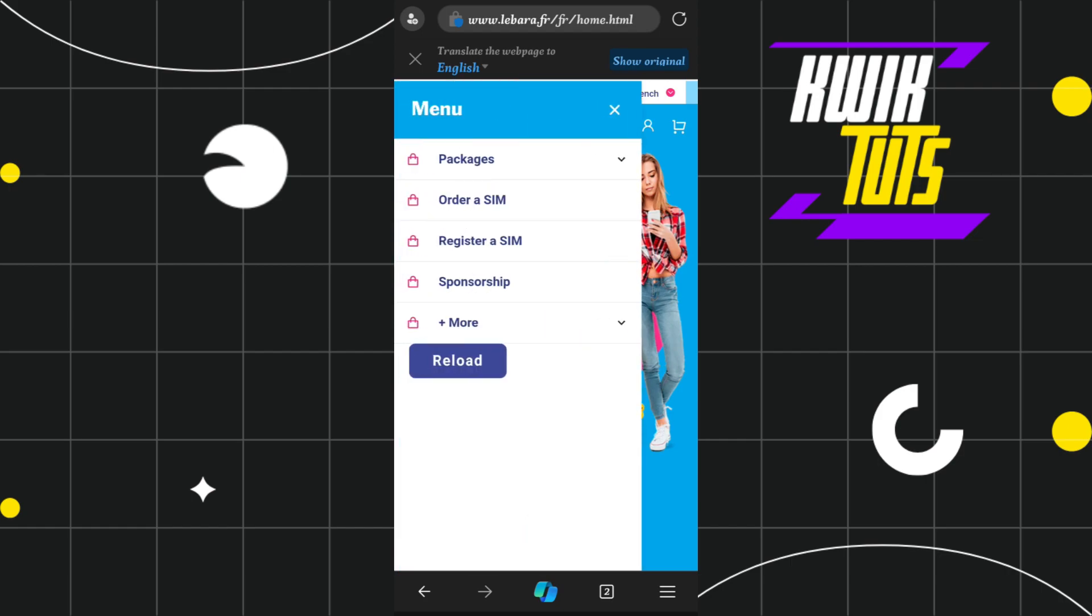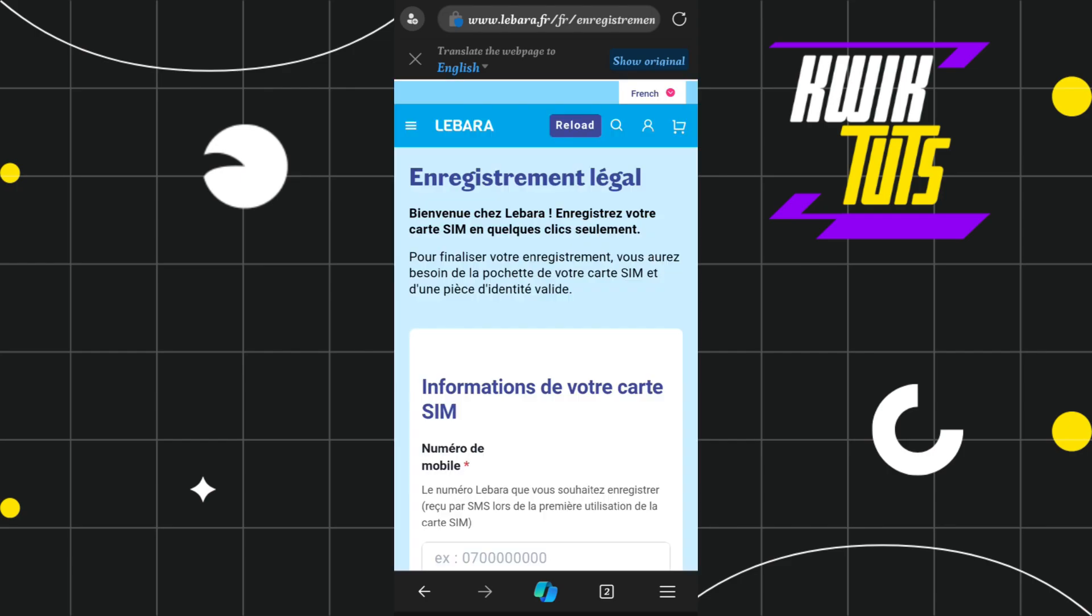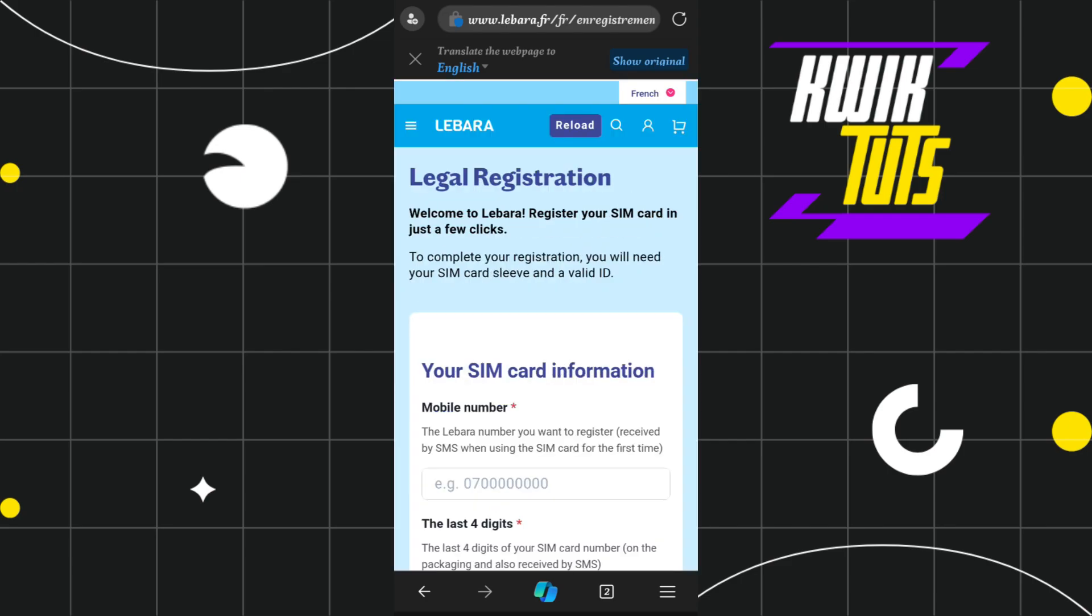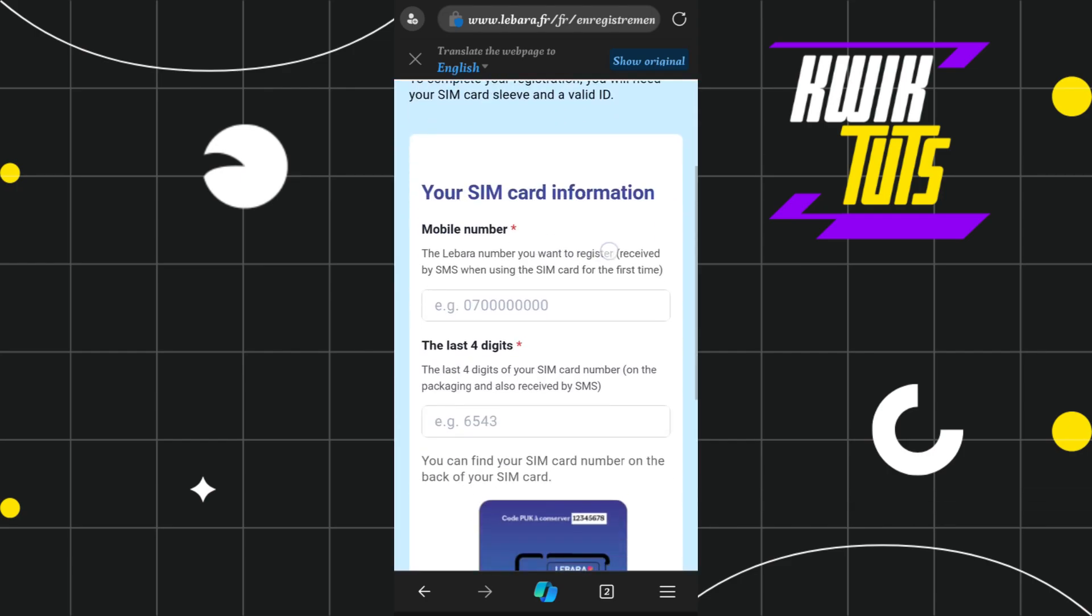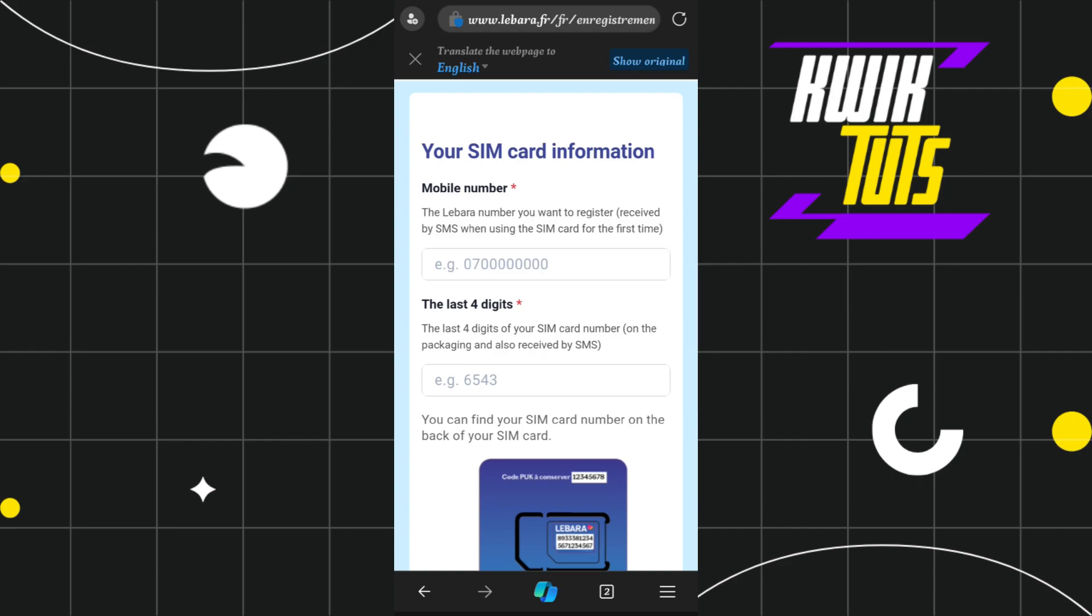Select the option that says 'Register a SIM'. You'll be redirected to the legal registration page where you need to scroll down and fill out the form.